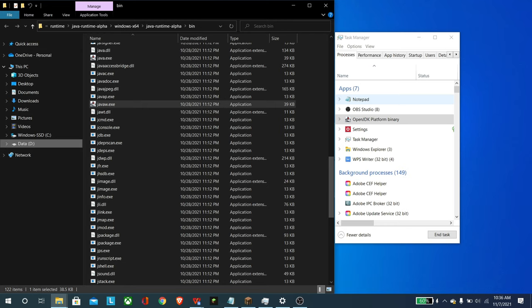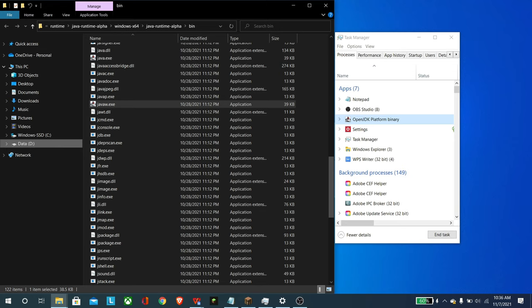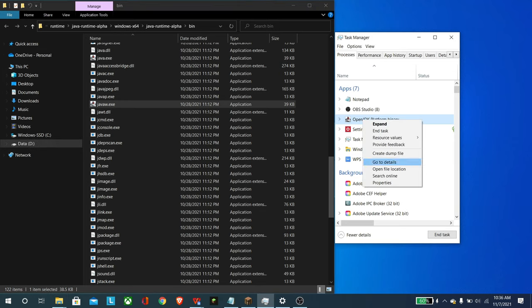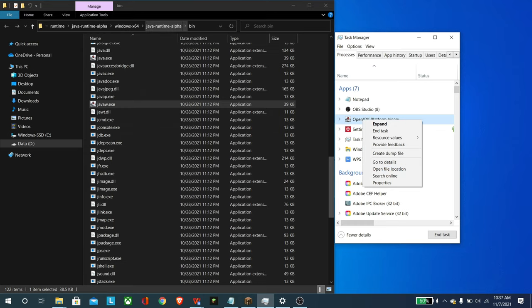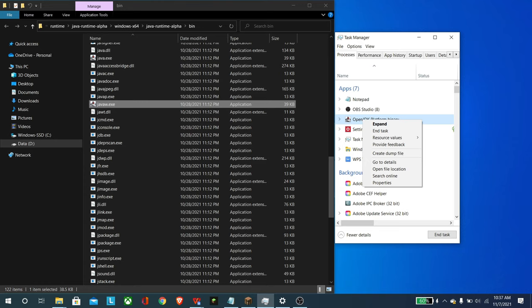Now, as you can see, it doesn't say Minecraft anywhere in the task manager, but this OpenJDK platform binary is what we're after. So you're going to right click, open file location, and then it should bring up a folder like this with the runtime alpha to Windows 64, etc. And then it's going to hone in on javaw.exe, right? Since it is running off of the Java runtime.